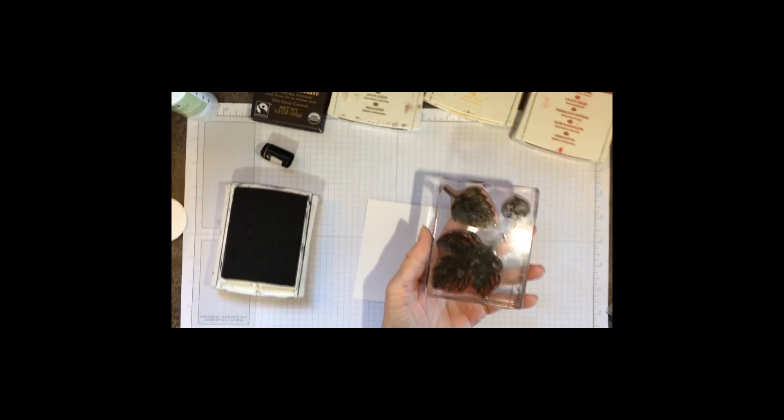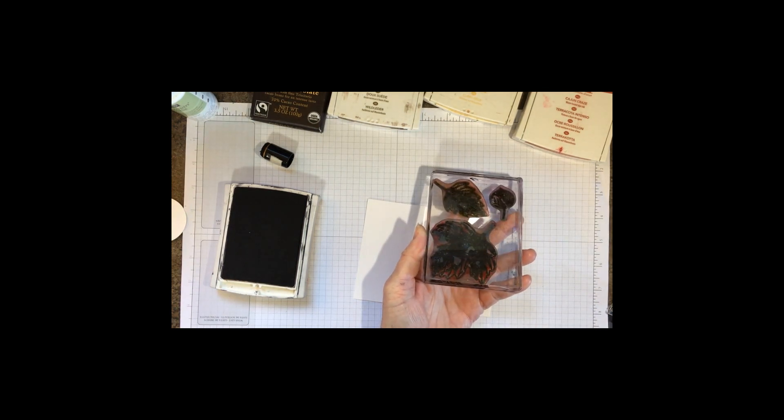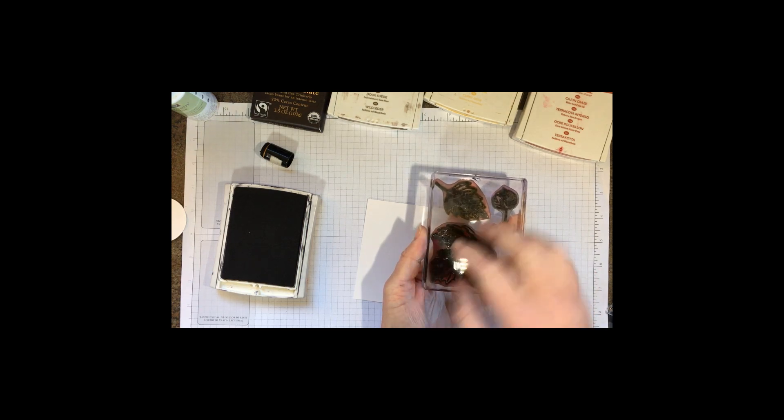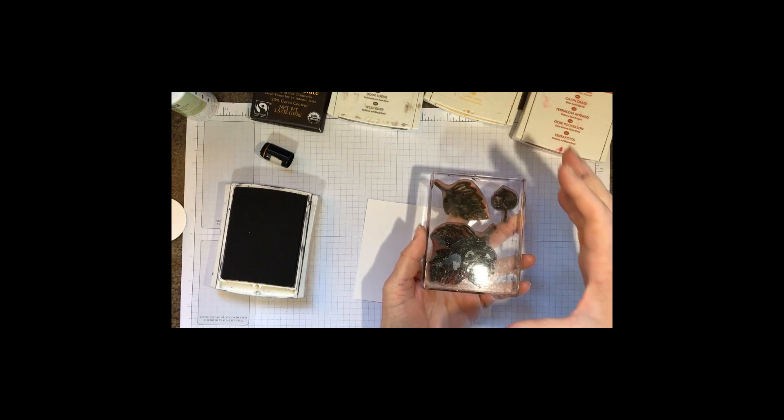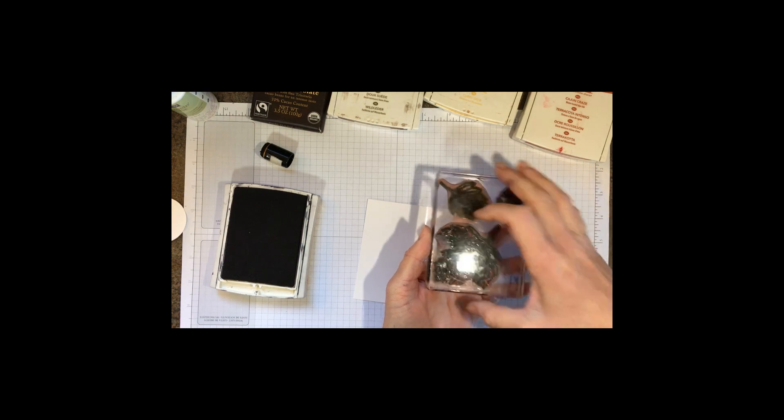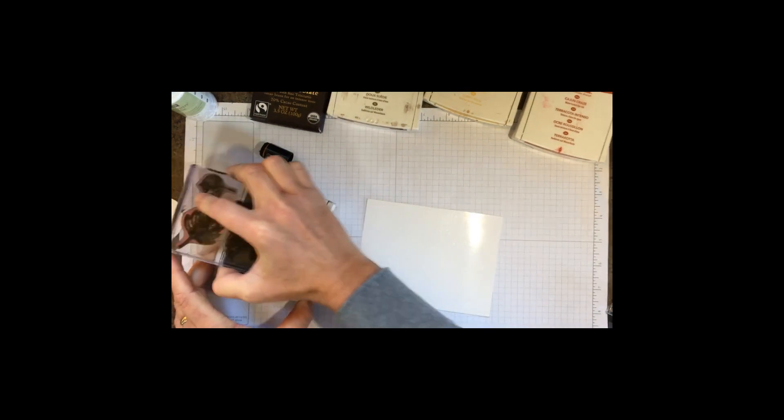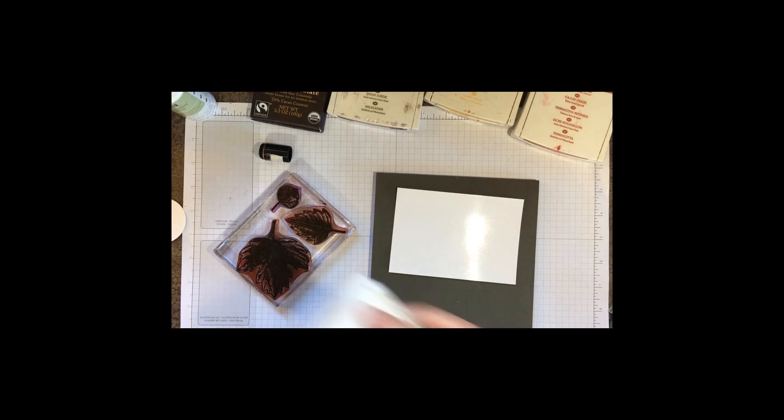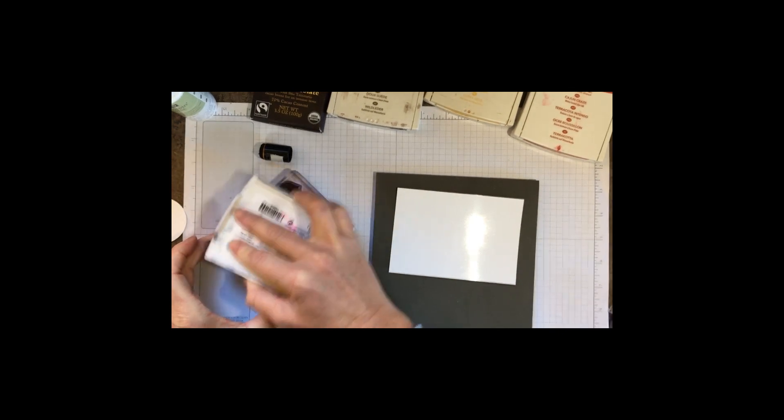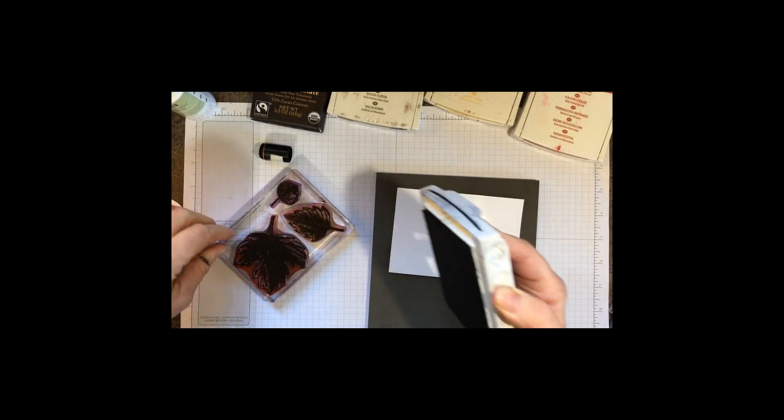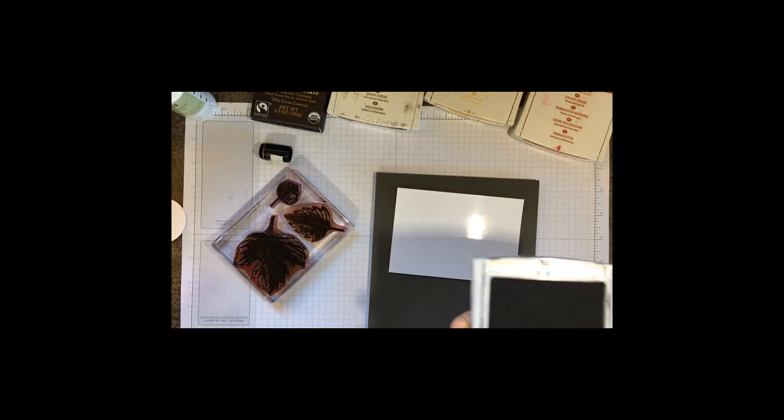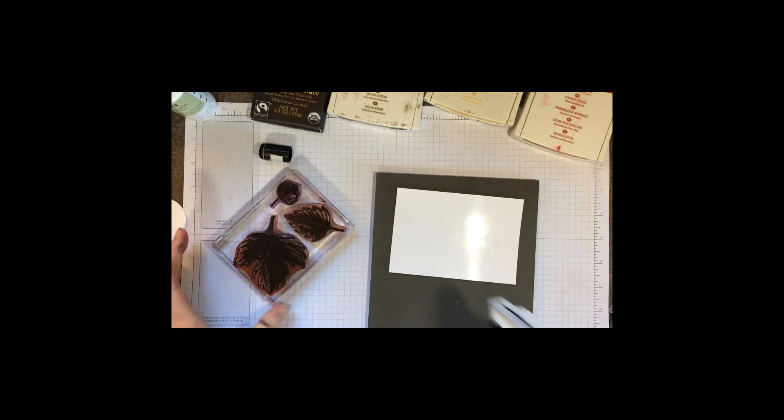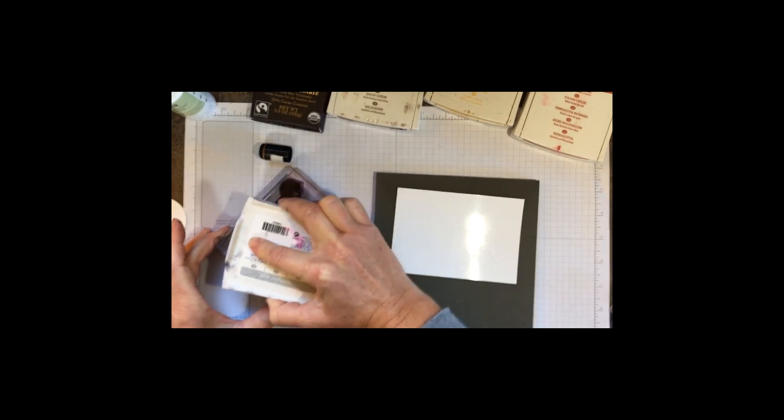Now I'm going to be stamping three leaves and die cutting them with the framelits. I've put them on a single block and positioned them so you can ink it up as a single stamp. The problem with glossy is that it does not have two sides, so we're going to ink that up real well.